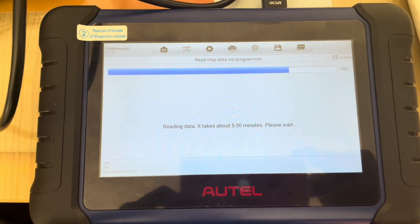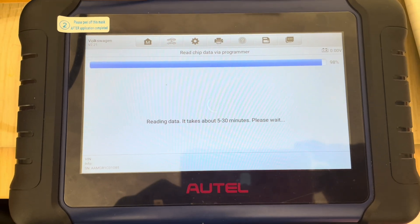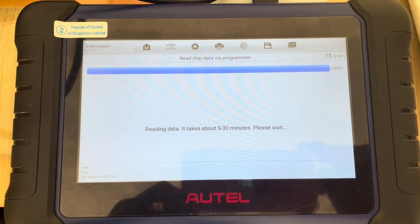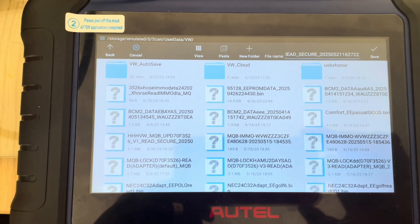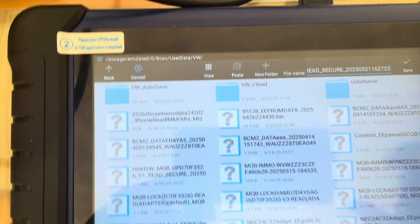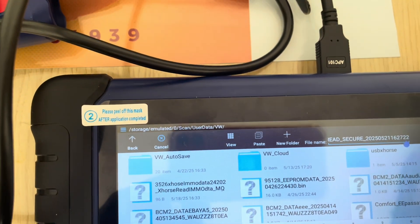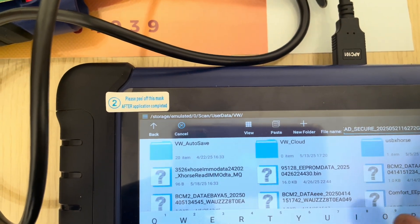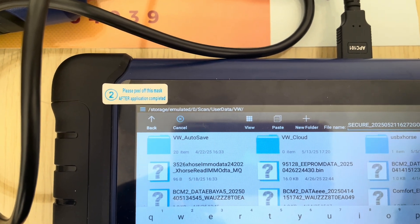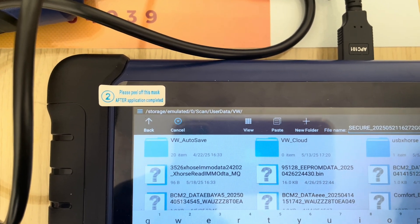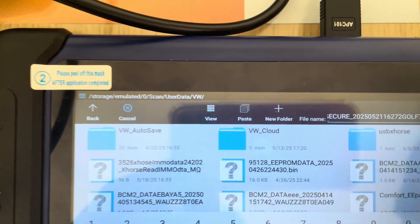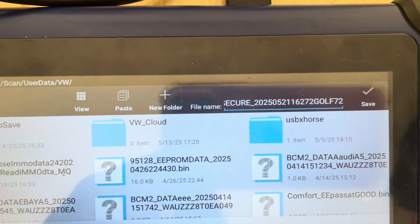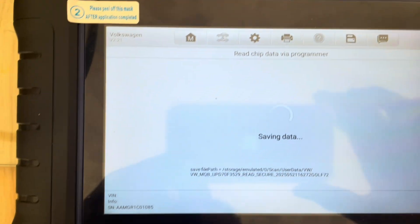All right, with this one I would like to do EMA off and then write it back with the Autel. So this one we just save as Golf 7. Well it's saying Golf 7 to 2, that's it. Saving data.